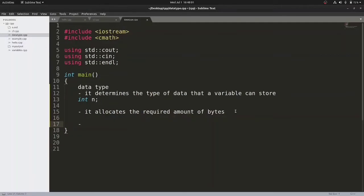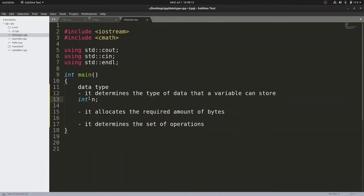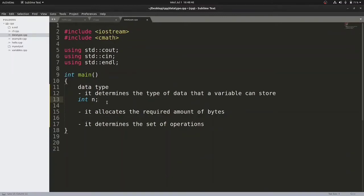The third thing is that data type determines the set of operations that can be applied on a particular variable. If this variable is an integer, we can apply all arithmetic operations. Similarly for floating point data type, arithmetic operations apply as well. The number of bytes required for a particular data type is actually compiler-dependent — it depends whether your compiler is 32-bit or 64-bit. For example, a 64-bit GCC compiler allocates 4 bytes for integer type.